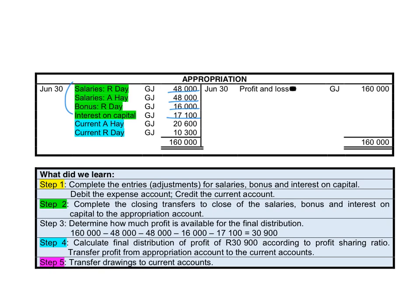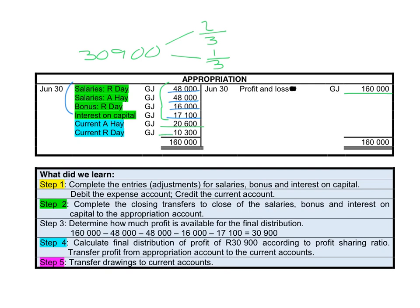Looking at the appropriation account, the profit made was $160,000 — the profit after all normal income and expenses were taken into account. The expenses paid to the partners do not go to the normal profit and loss; they are deducted in the appropriation account. Taking the $160,000 and deducting all these expenses gives a closing balance of $30,900. This $30,900 must be divided between the two partners: one partner gets two thirds and the other gets one third. That means Hay is entitled to $20,600 and Day is entitled to $10,300.